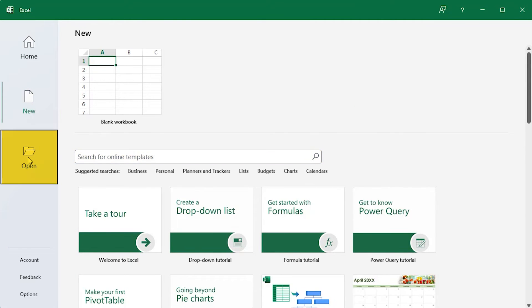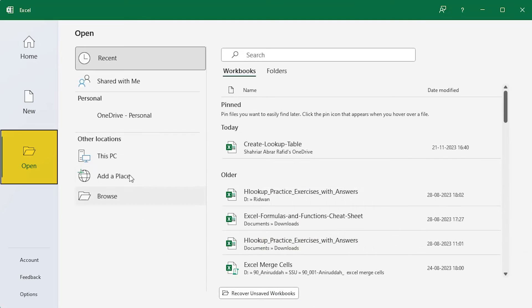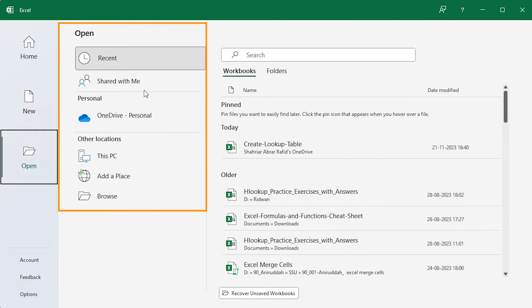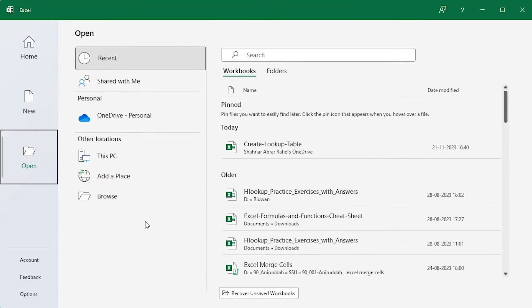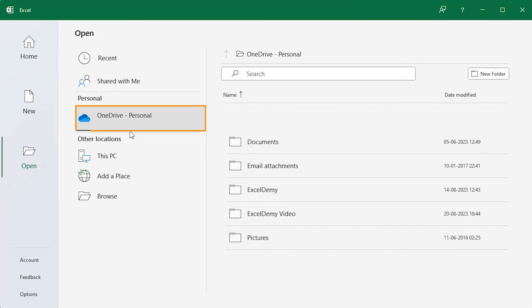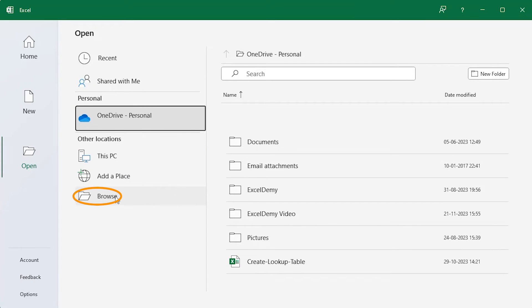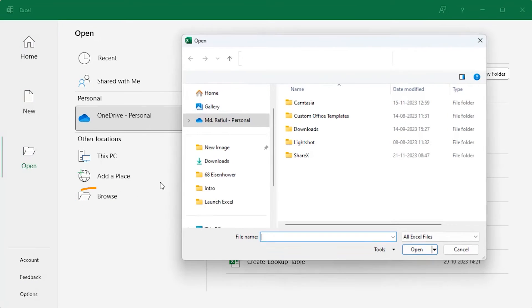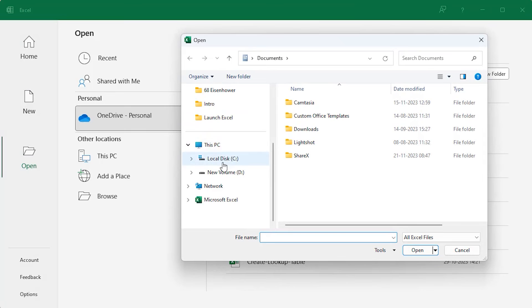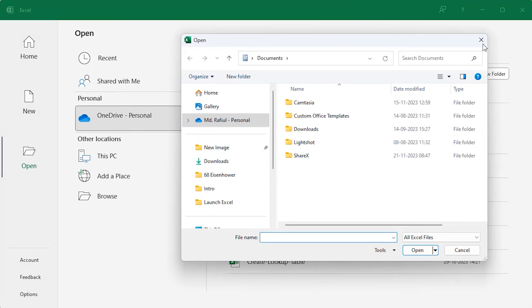In the Open tab, you'll find multiple ways to open an existing file. You can access them from OneDrive or your local PC. The Browse option allows you to navigate through all folders on your PC.